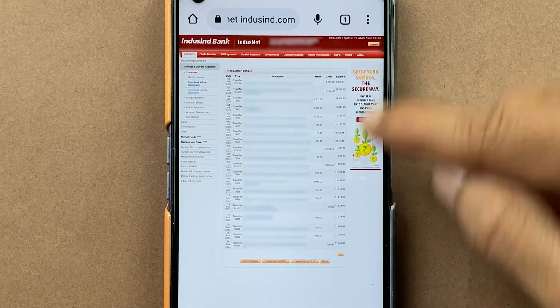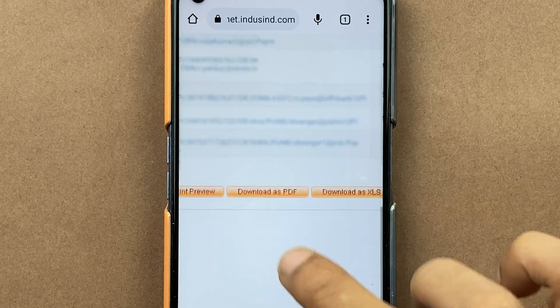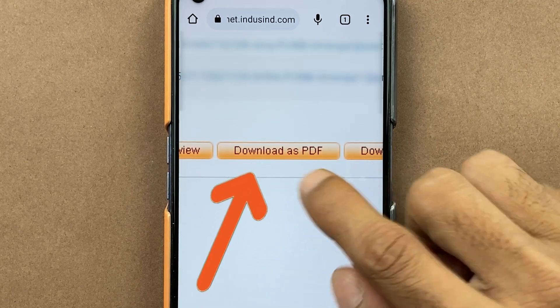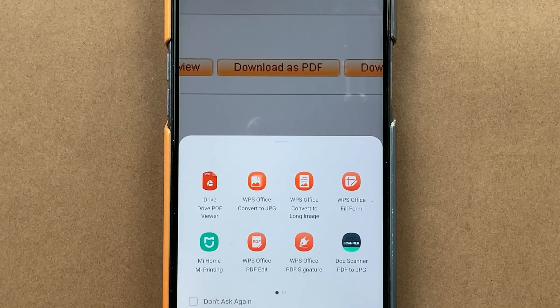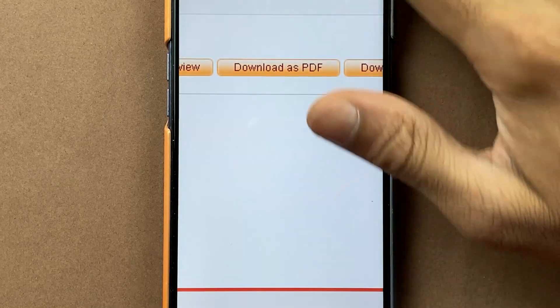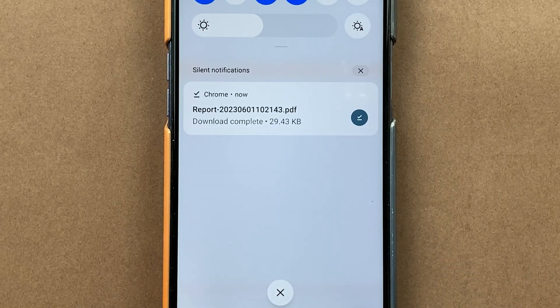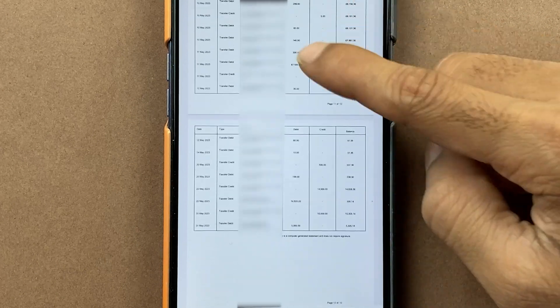Now you can check the statement. If you want to download it, zoom in and you'll find the download option. Select 'Download as PDF' and the file will be automatically downloaded — you will get a pop-up. If you check the notification panel, you can see the download. Click on it and select the PDF option to view the statement.